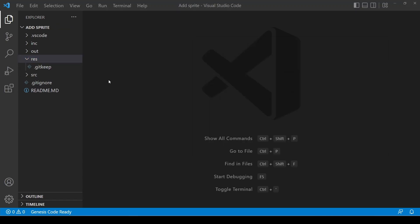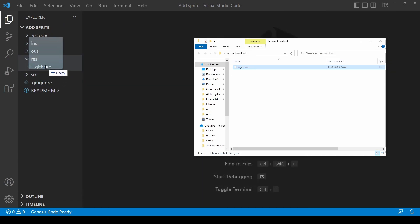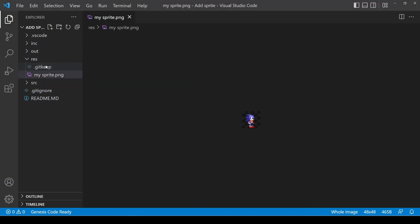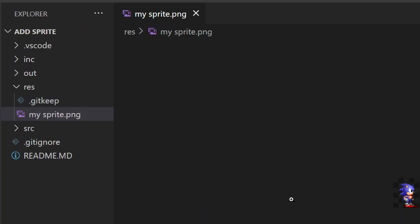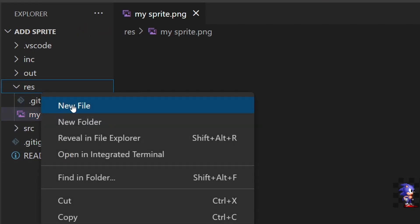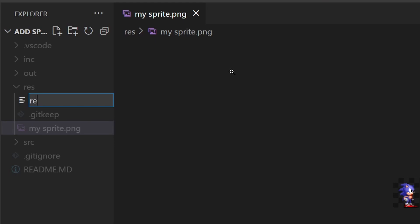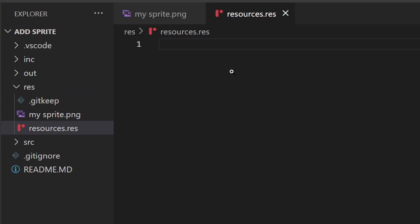The very first step will be to take our sprite and load it onto the ROM or cartridge. First you're going to have to copy the PNG file into the res folder, and then we're going to create a resources.res file where we'll actually load that sprite onto the ROM.